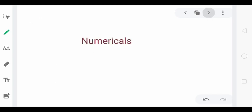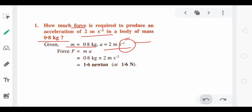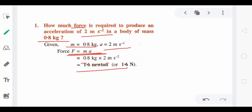Now let us look at a simple numerical. How much force is required to produce an acceleration of 2 m/s² in a body of mass 0.8 kg? Using F = ma: F equals 0.8 kg times 2 m/s² equals 1.6 N. The SI unit of force is newton, symbol capital N. Note there is a misprint in the slide — the power should be minus 2 — be careful not to make that mistake.